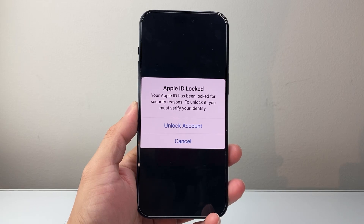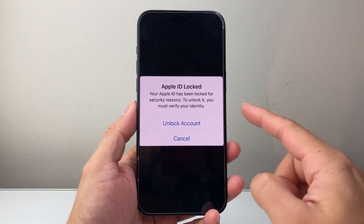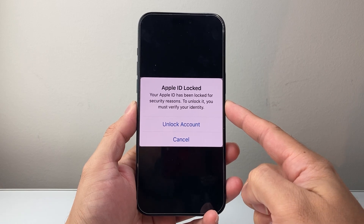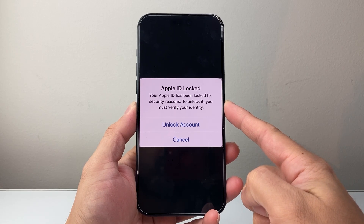Hey everyone, TechnoMenture here. In today's video, I'm going to show you how to fix the error message where it says your Apple ID has been locked for security reasons.